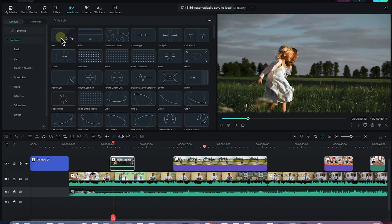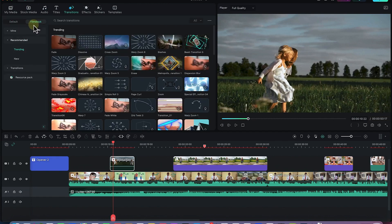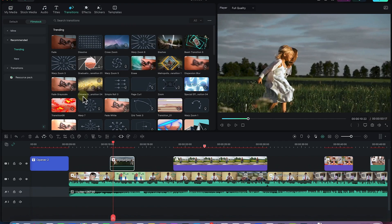You can explore all of them, and as you hover over any transition you will be able to see a preview of what it does in your video. You can also check the film stock transitions — there are a number of transition effects you can easily add. I personally like to use cross dissolve.